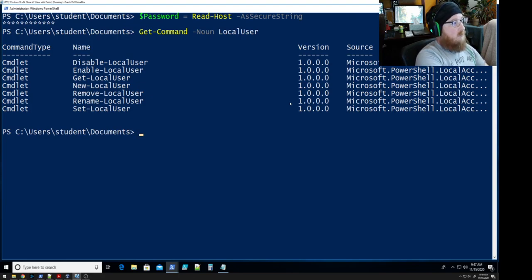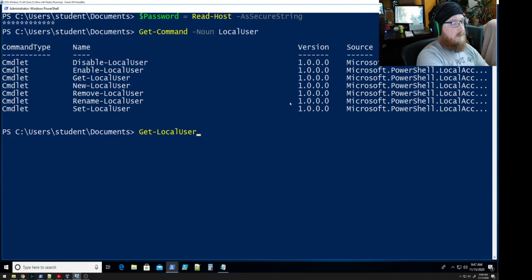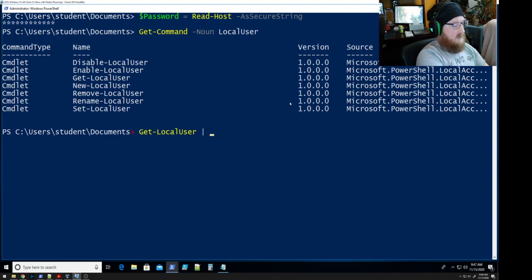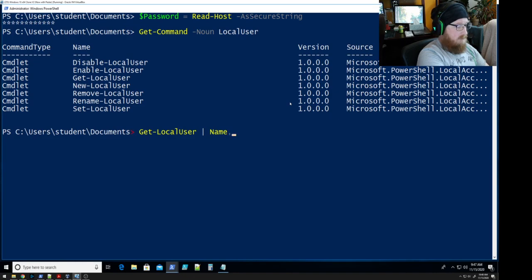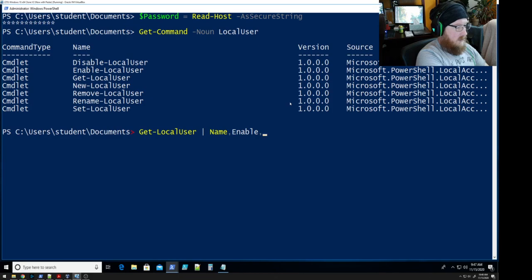So what we're going to do is we're going to get local user and we're going to take a look at name, enabled, and description.